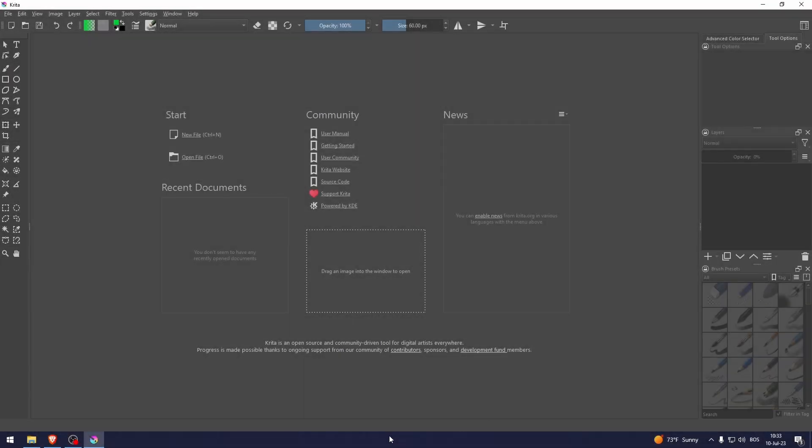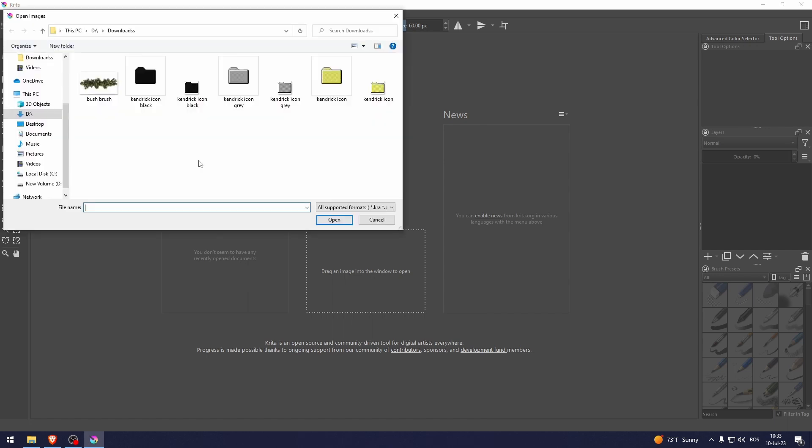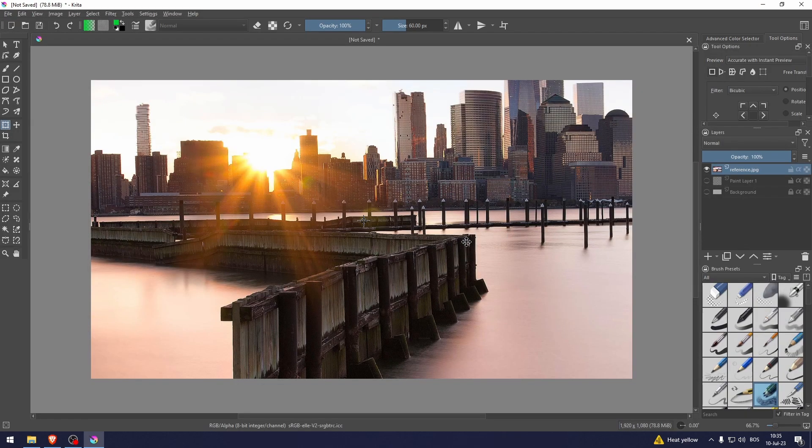How to blur an image in Krita. Let's open a new file. Let's say for example that I want to blur these buildings in the back.